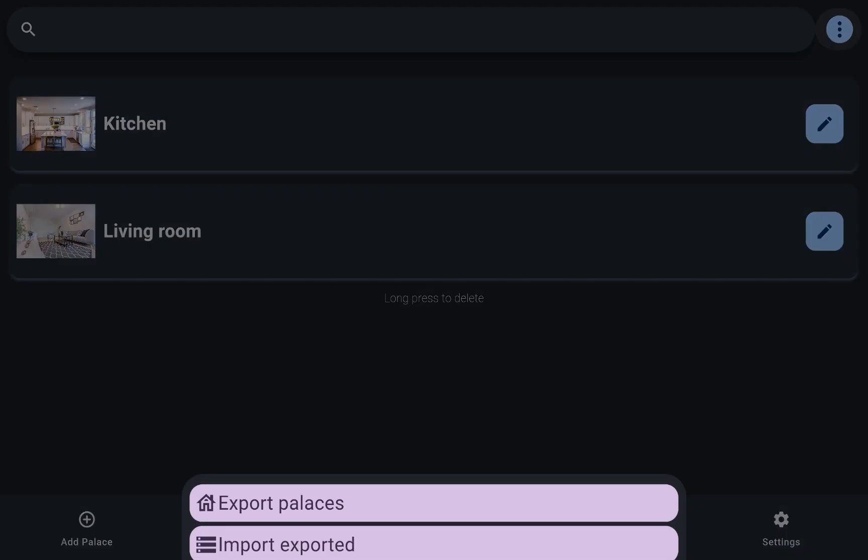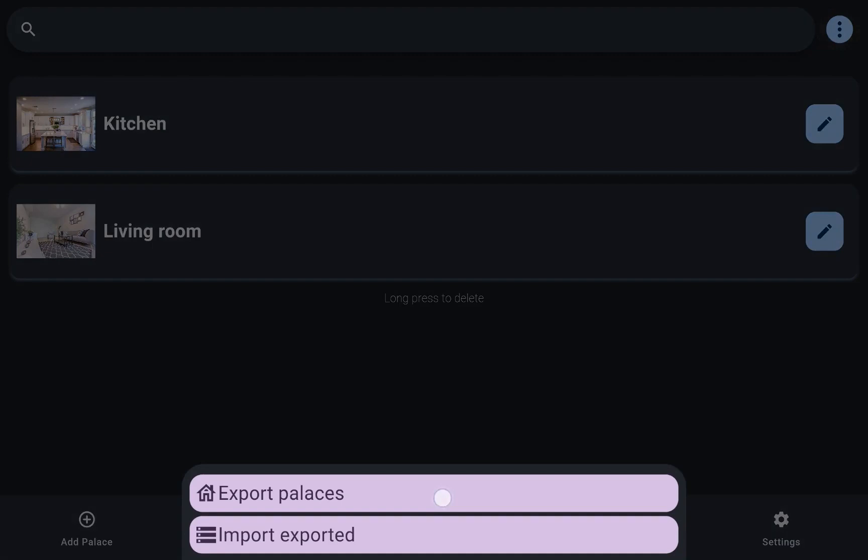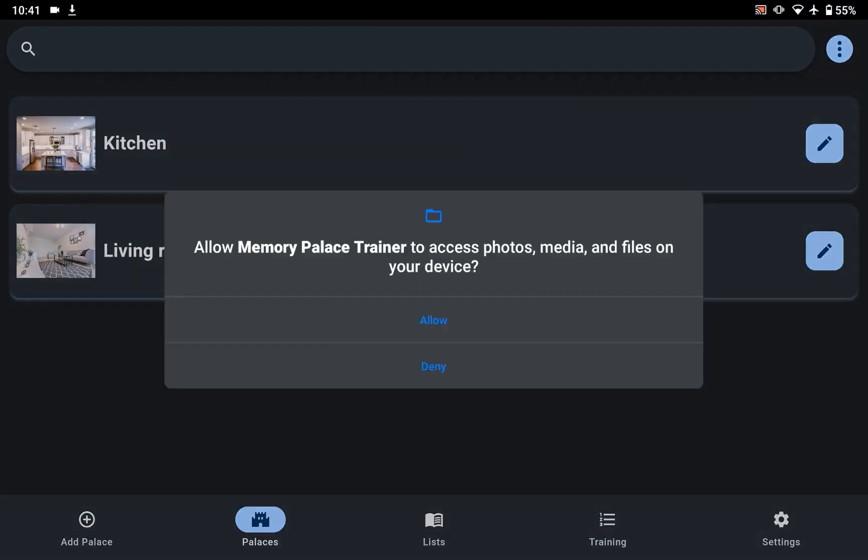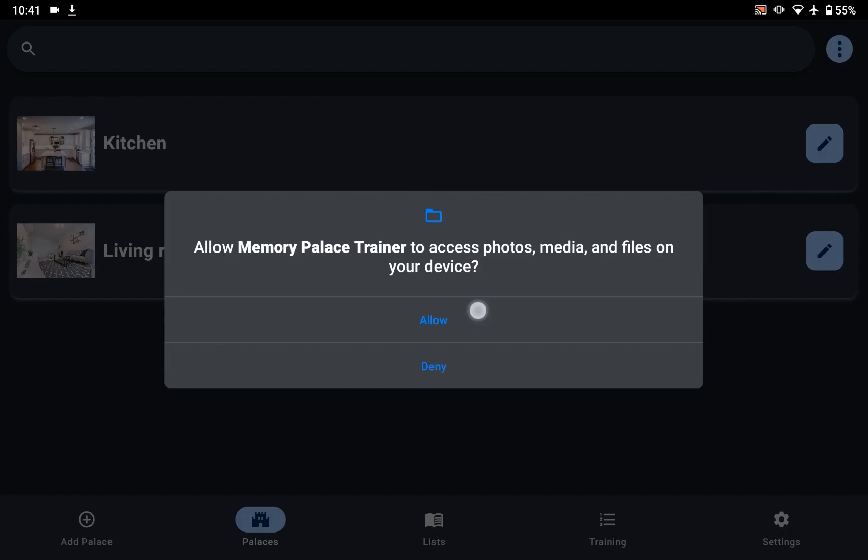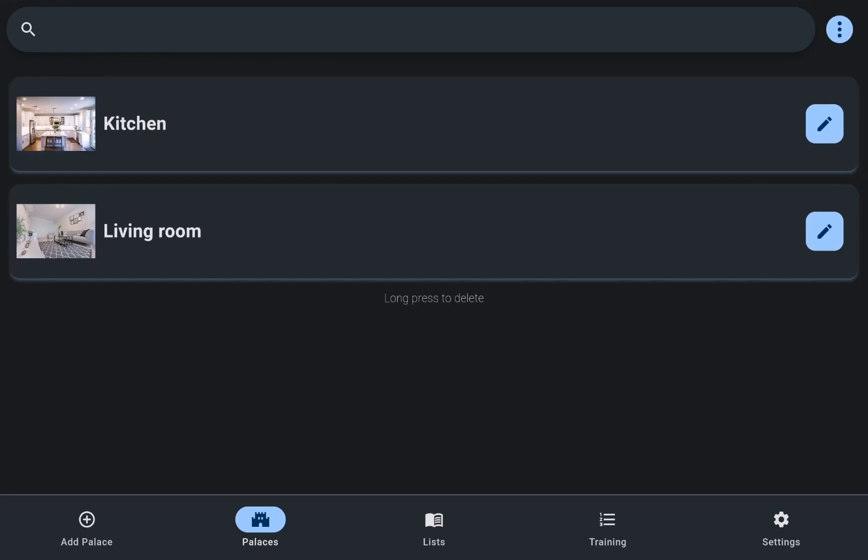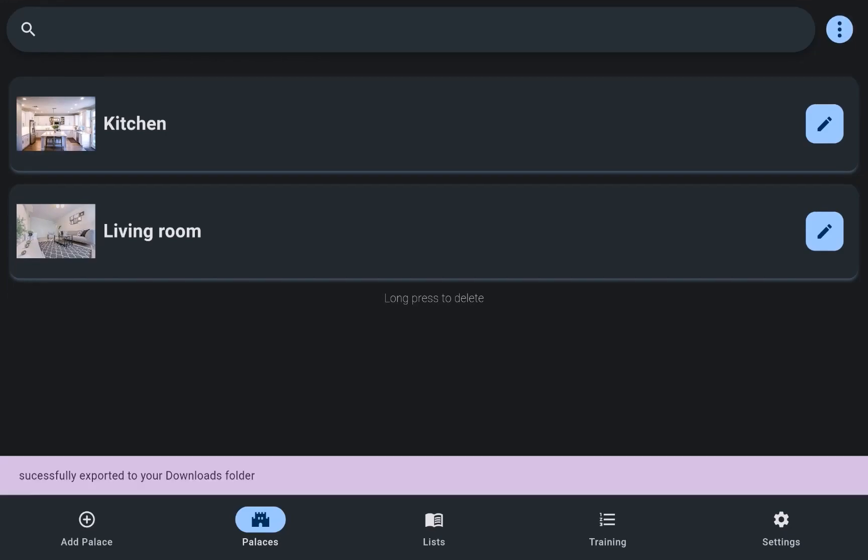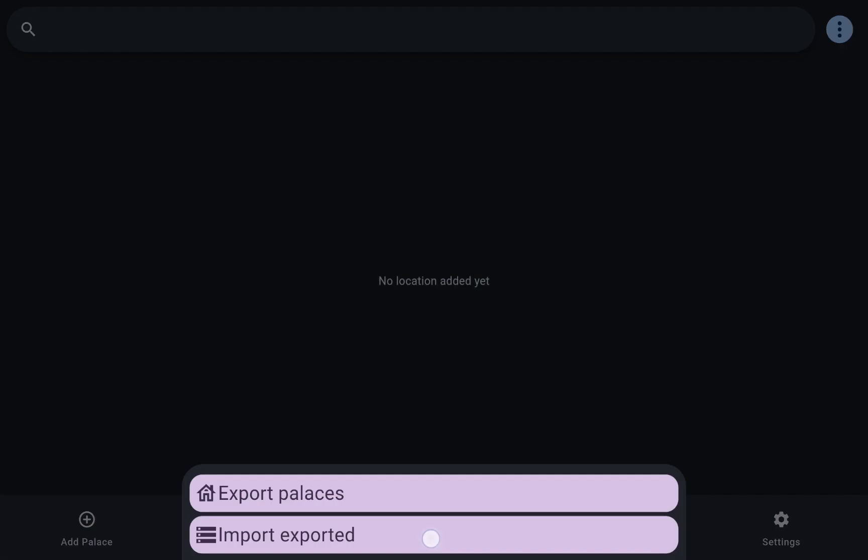To safeguard against data loss or for the purpose of restoration, the app facilitates both export and import functionalities.